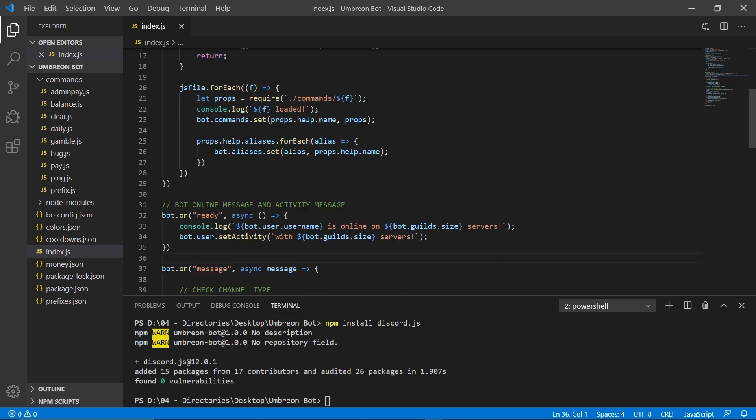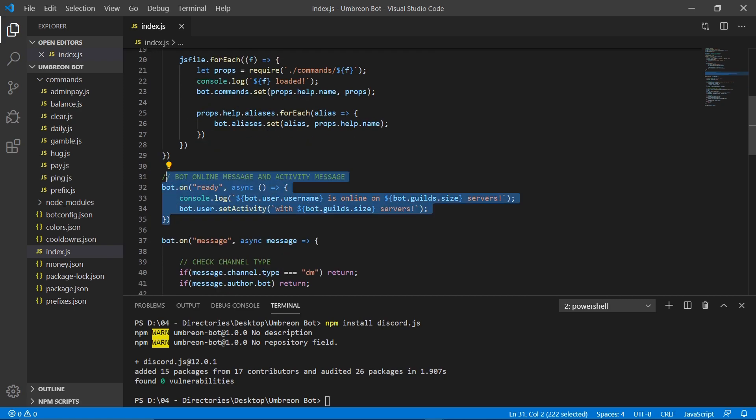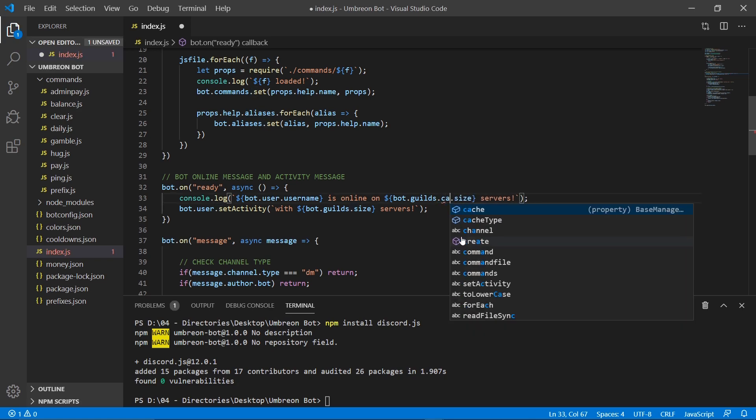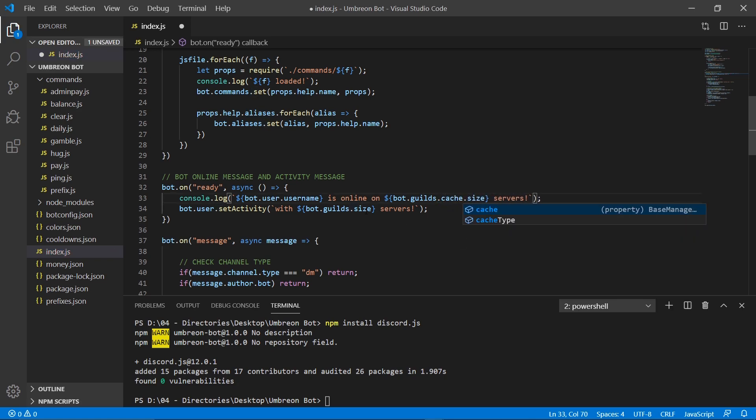Now if we go back to our index file, there is actually one issue right here with our bot online and activity message. With the new discord.js 12 and up you don't actually have a dot size of guilds. It's now dot cache dot size.